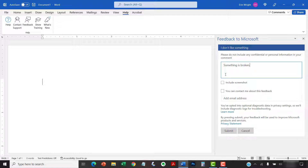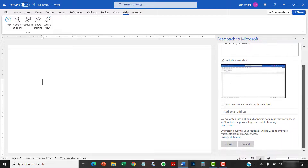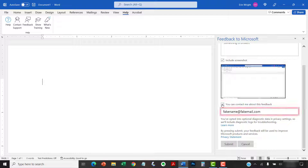You can also select Include screenshot if you want to include a screenshot of your current document. In addition, you have the option to select You can contact me about this feedback, and then enter your email address into the text box.